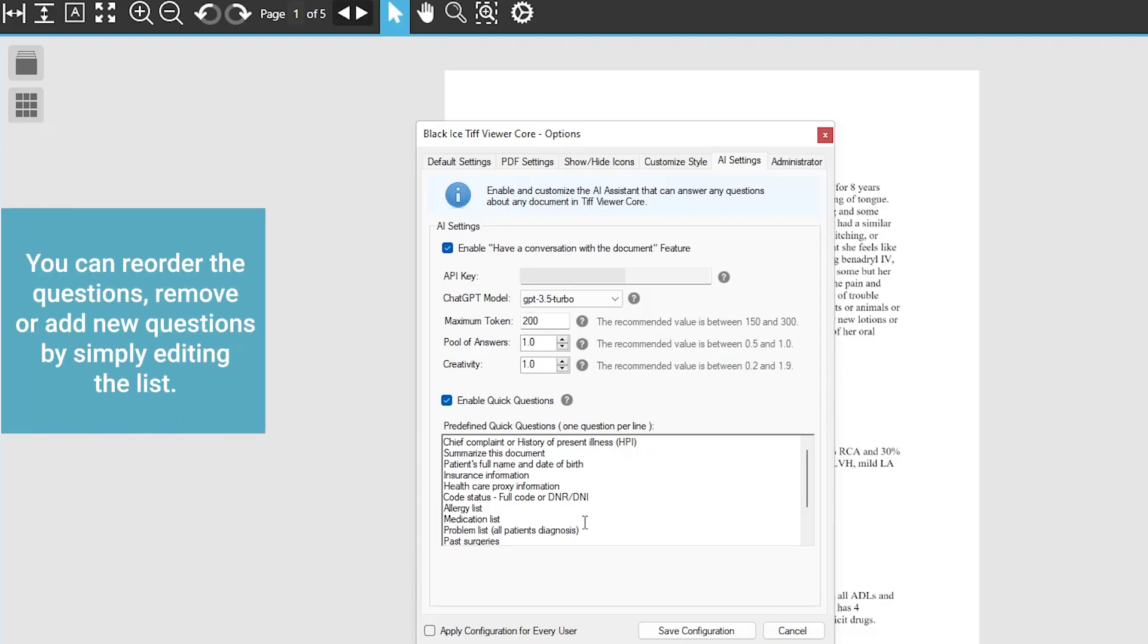You can reorder the questions, remove or add new questions by simply editing the list.